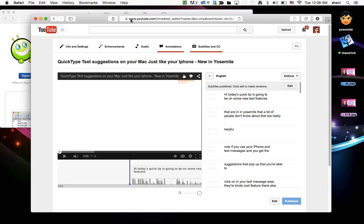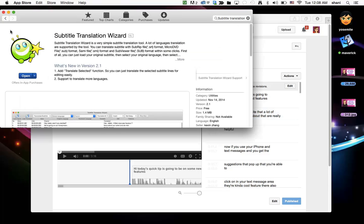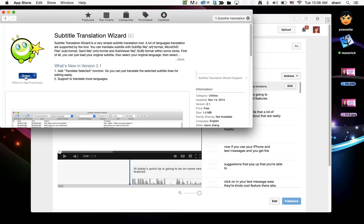Once you do that you then come over to your subtitle translation wizard. A free version you can download from the app store but in order to get the full version working for an entire YouTube video you would need to pay for it but it does work beautifully even in the smaller version.